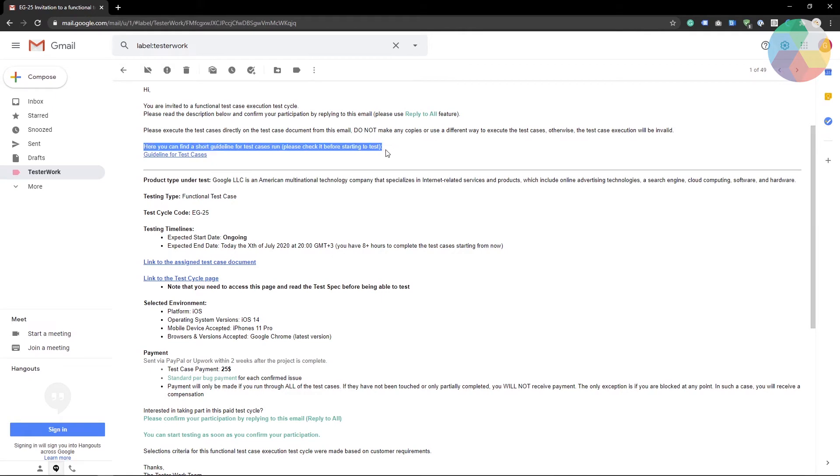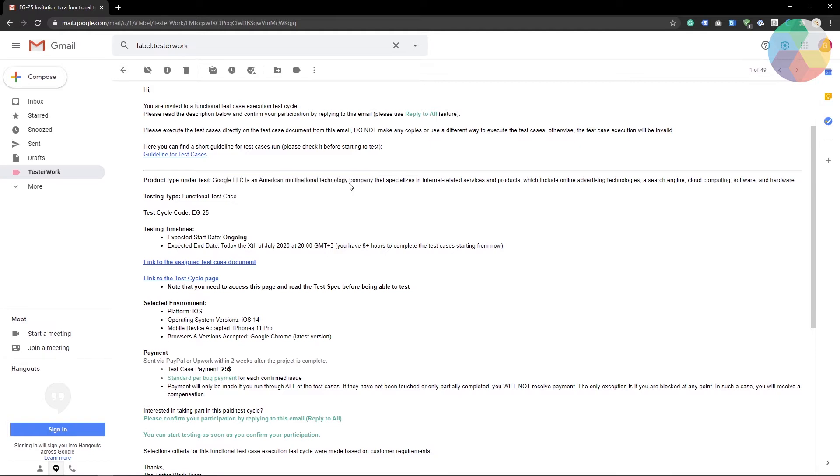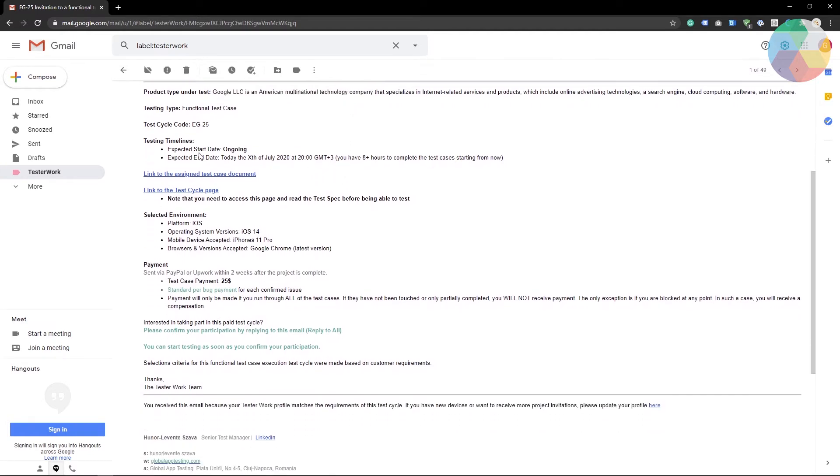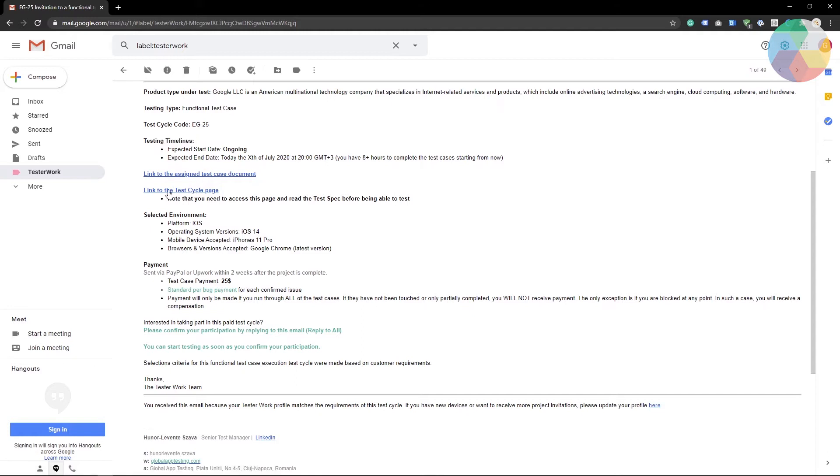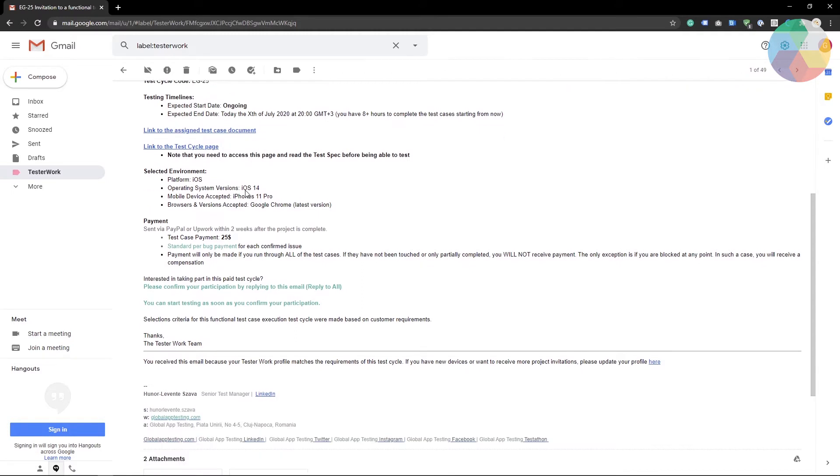In the invitation I'm going to find some guidelines for performing test cases, information about the app that I am testing, deadlines for this test, a link to my assigned test case document and a link to the test cycle page. I recommend you read all of the information in this email because it will help you along the way.